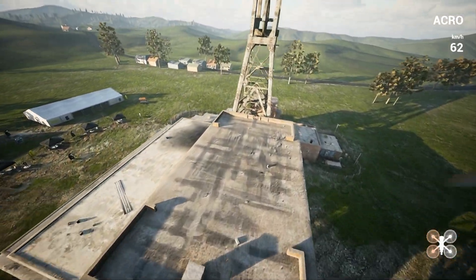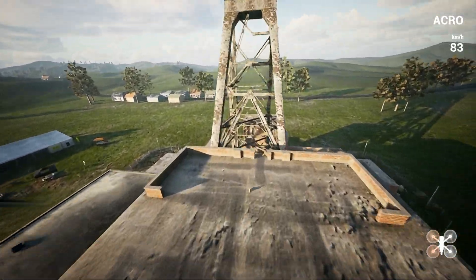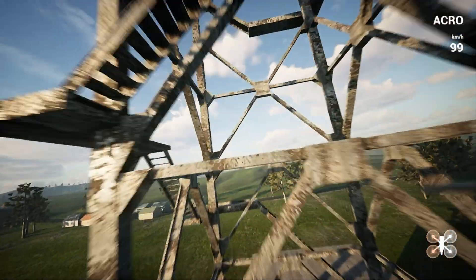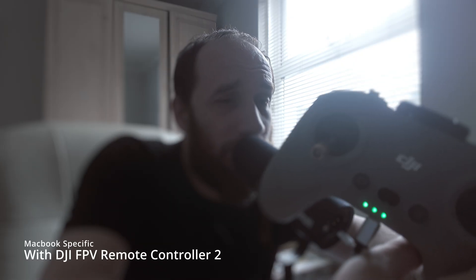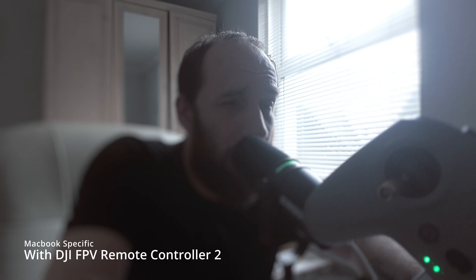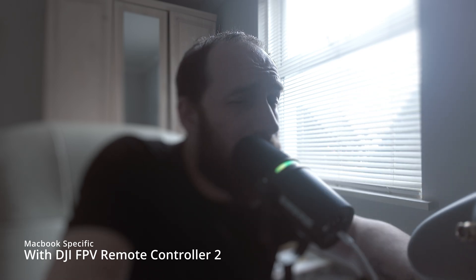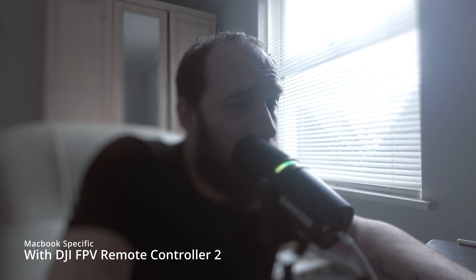Before we even start, I need to mention these FPV remote controllers cannot be connected via Bluetooth to the computer, whether you have a Windows PC or a Mac, and they cannot be used with an iPad, tablet, or phone. It has to be a computer or Mac. If you are on a Mac and you have the DJI FPV Remote Controller 2, I'm not 100% sure about the third version, but definitely with the 2 you cannot connect it USB-C to USB-C.